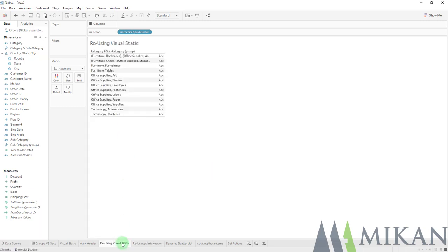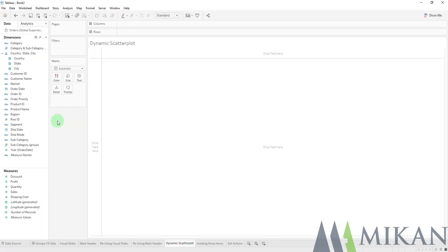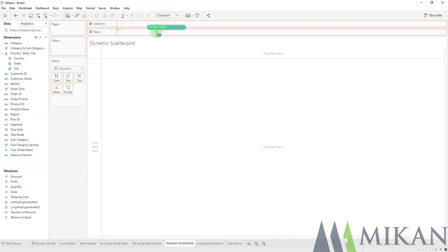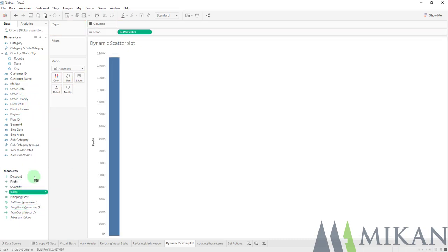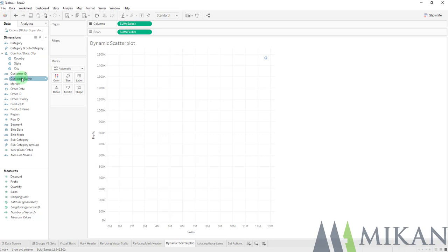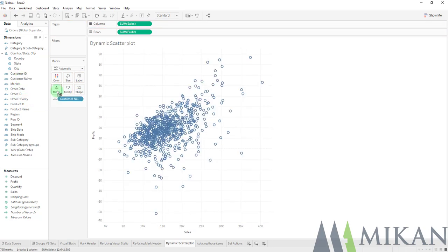Which brings us to sets. So the first thing that I want to do here is I want to make a quick scatterplot. And we're going to be determining if any of the customers in our top 100 of sales are also in our bottom 100 of profit.